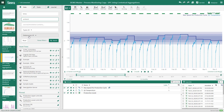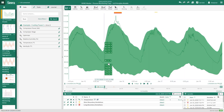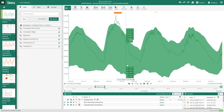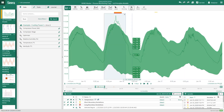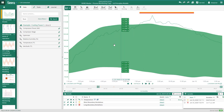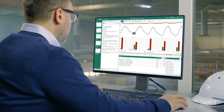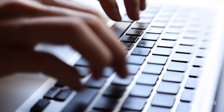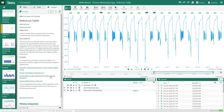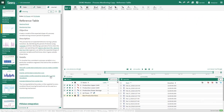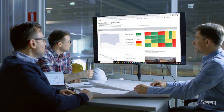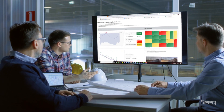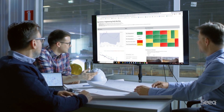Seek addresses the challenges specific to time series data. Easily access and combine data from multiple sources, visualize your data with advanced trending, scatter plots, and charts, and quickly cleanse your data for analysis. Add context and calculations to discover insights and predict outcomes.